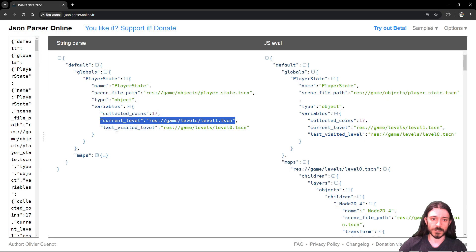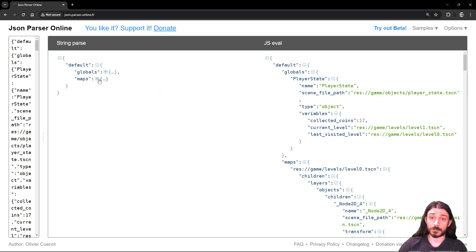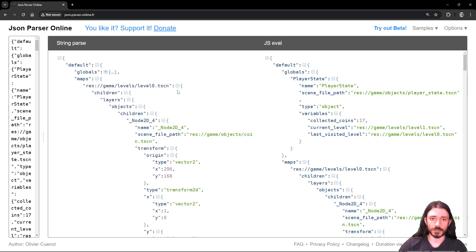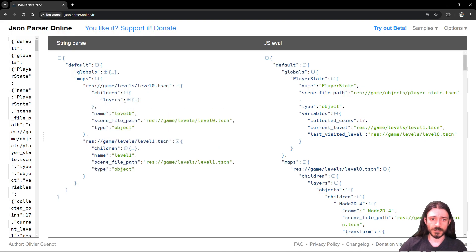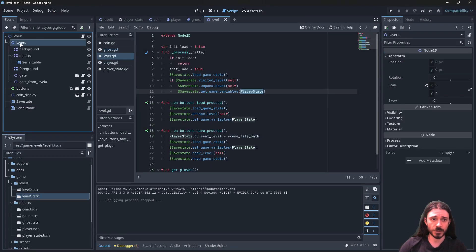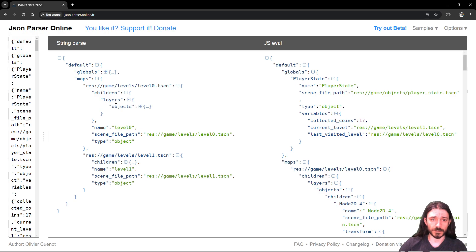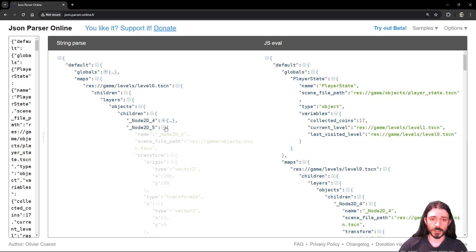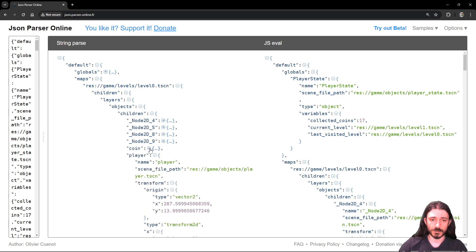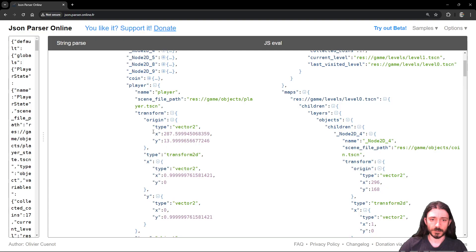The serialized variables are here in strings and maps. We have two maps for the two levels. Each level entry has the scene path, it's typed as an object, and has several children. Under children we see the layers, which correspond to the layer node, and then the objects node. Under objects we see the tile map and its children — all the coins and the player, with the player's transform visible.